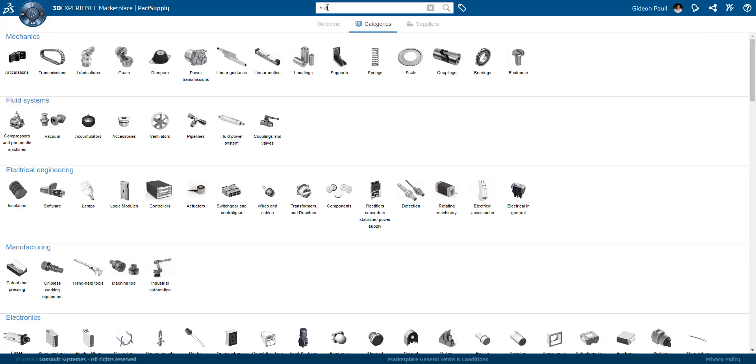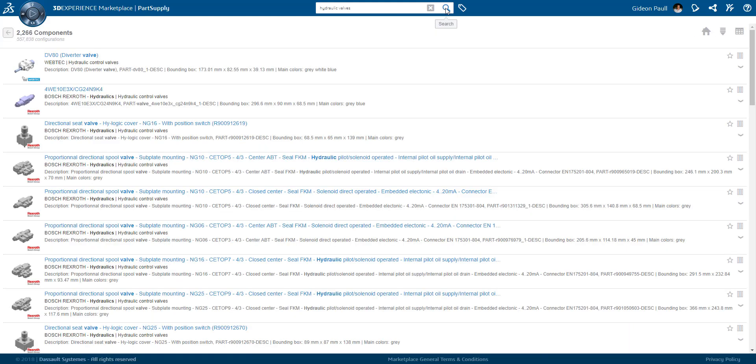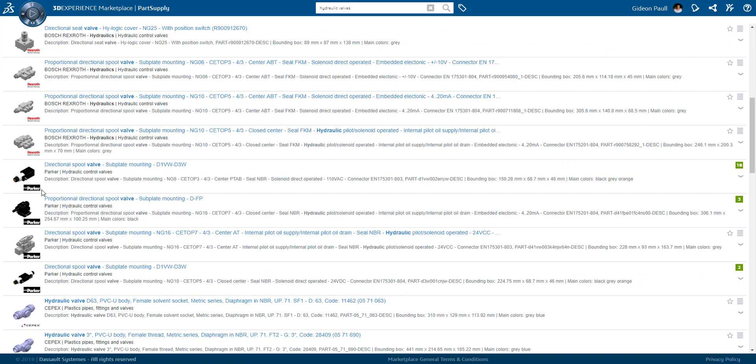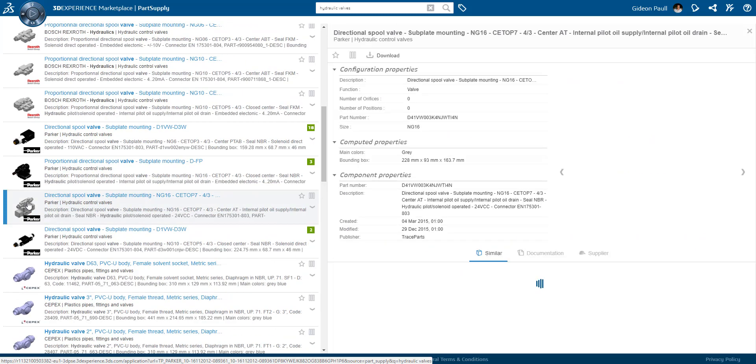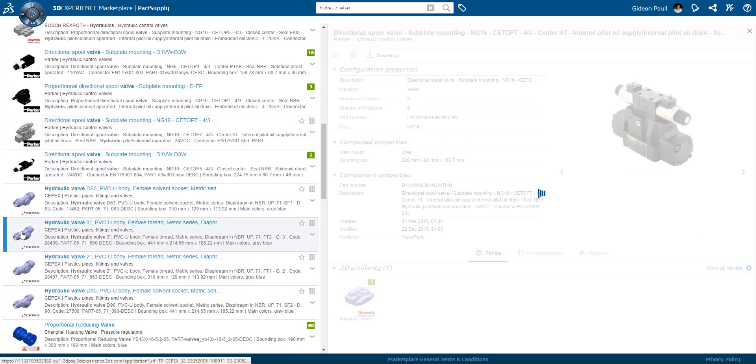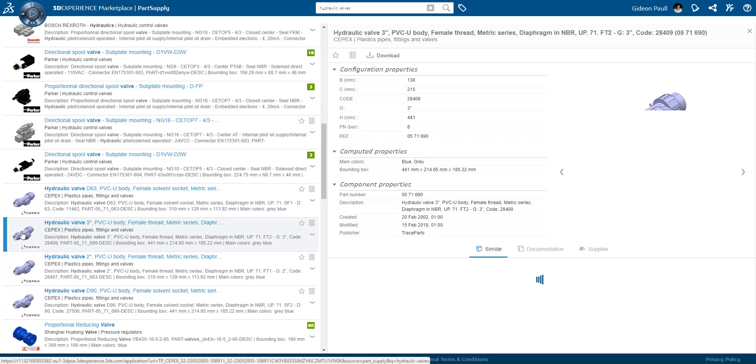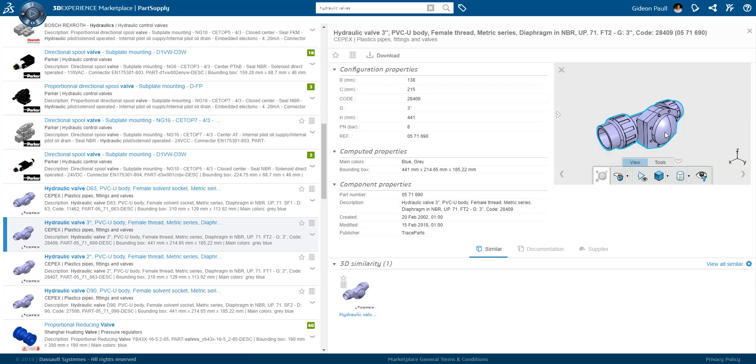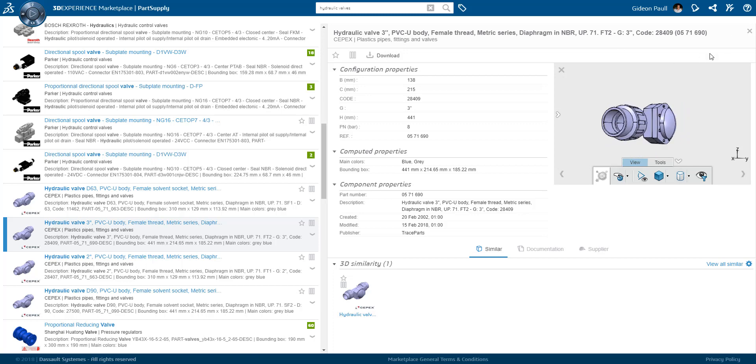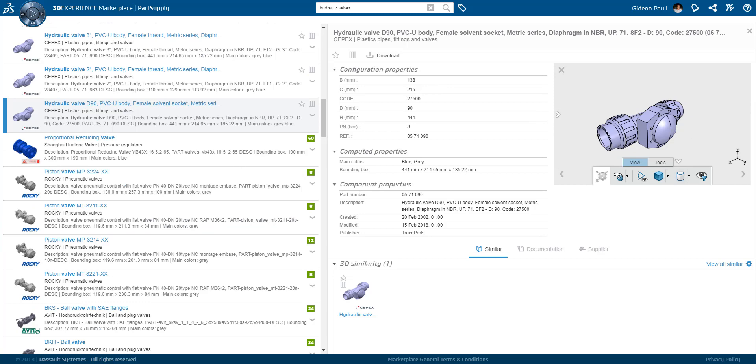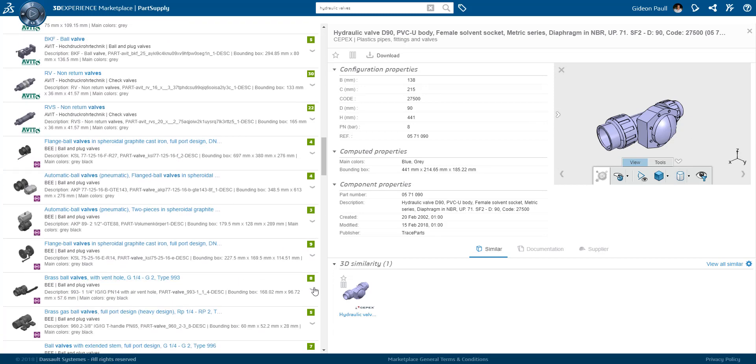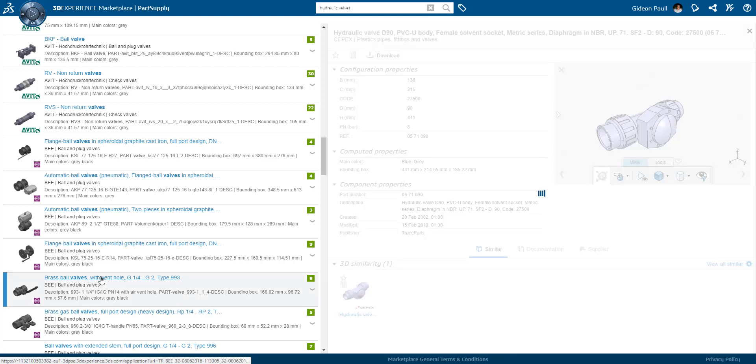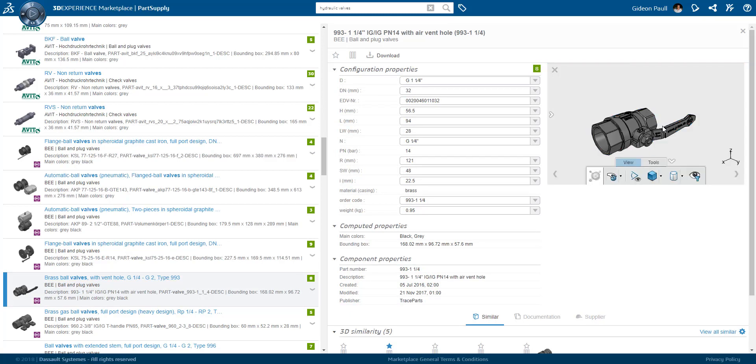A more common way to find what we're looking for might be to type some information into the search, just as we would with Google. Let's look for hydraulic valves. We instantly get an extensive list of different hydraulic valves. Clicking on one, we see the configuration properties and a graphical image. In some cases, the 3D is provided as well. Notice the similarity search. This uses X-Elite one part to search for similar parts based upon the 3D data. This enables us to quickly find similar parts that might be provided cheaper by other vendors.